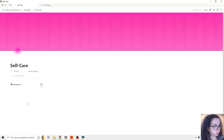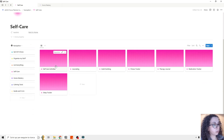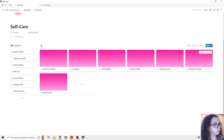Then we have the self-care section. The calming tools section is mostly psychologist-based. So you have self-care activities, journaling, habit building, fitness, rock and therapy journal, medication tracker, and sleep tracker.